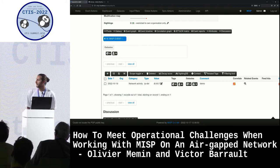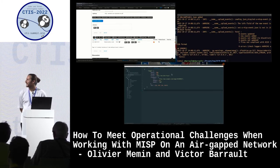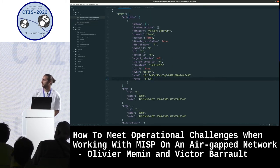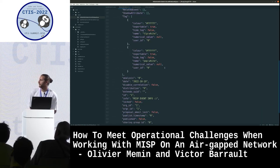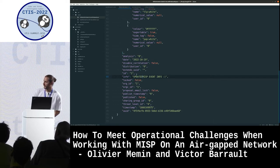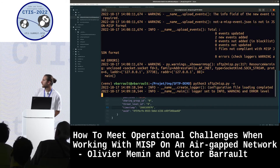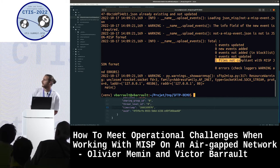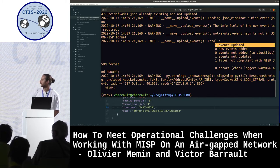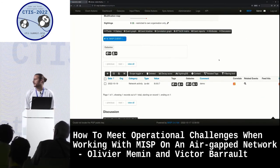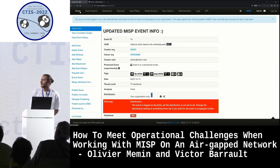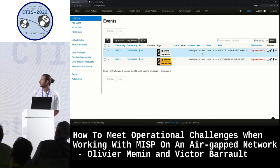We made a mistake on an IP address, so we go to the SFTP server, modify the event with the correct value, and do not forget to update the timestamp so the script knows the event was updated. Running the script again, we see that one event was not updated, one is still not compliant with MISP JSON format, and one event was updated. On the MISP instance, the event was in fact updated and all information is correct.